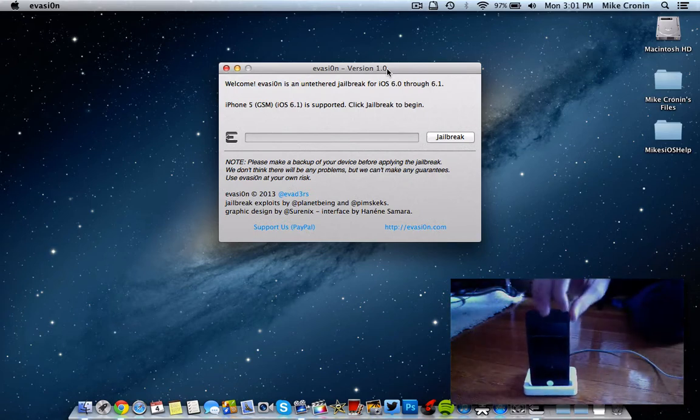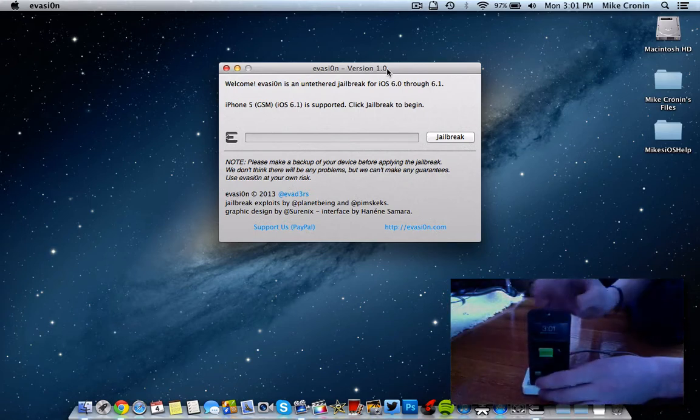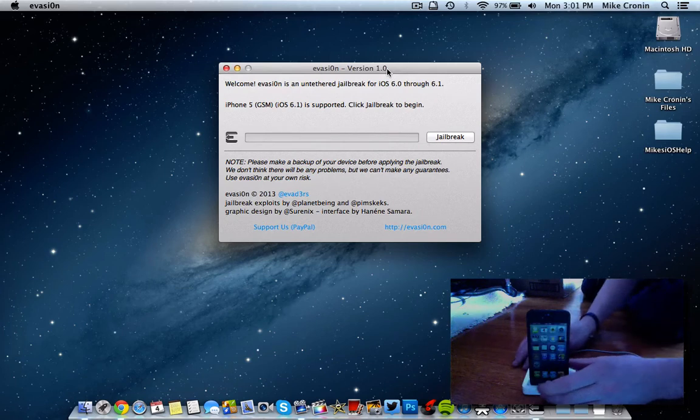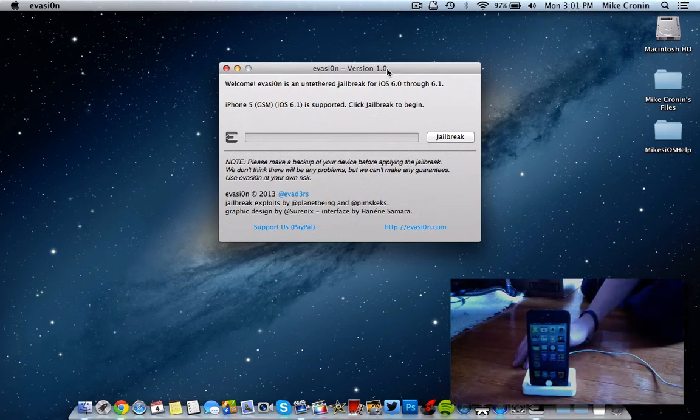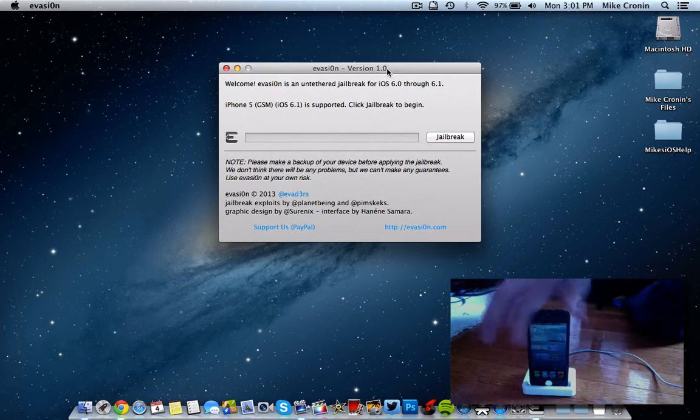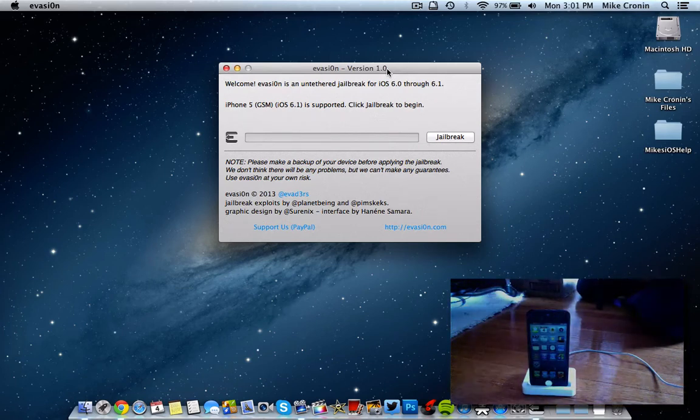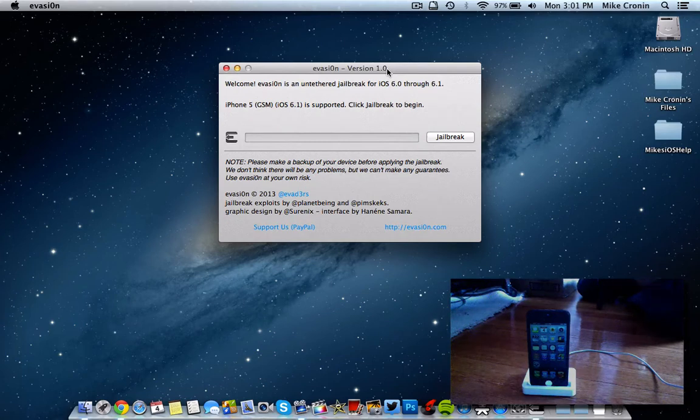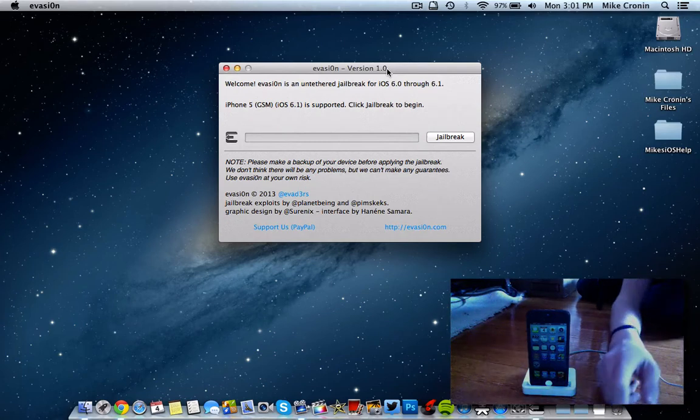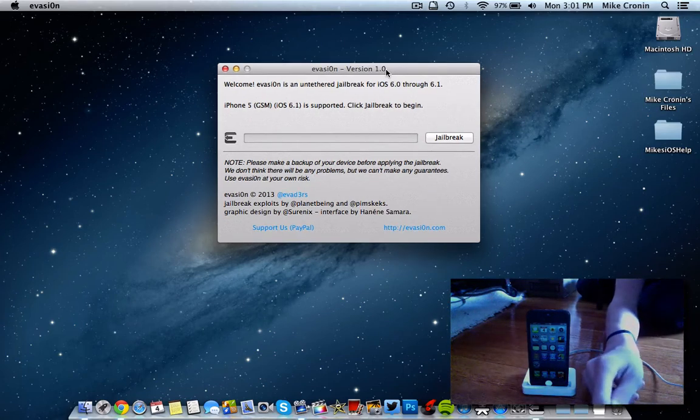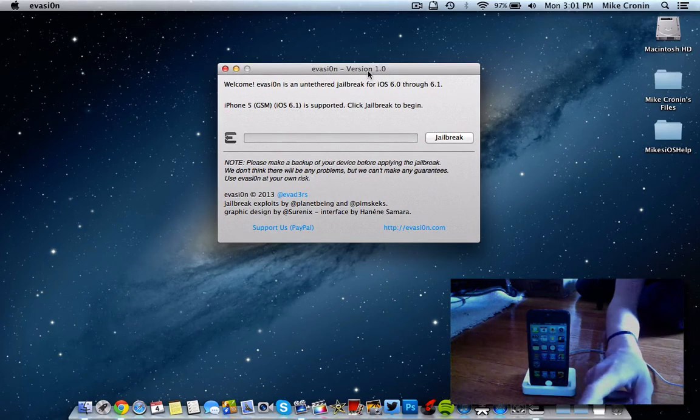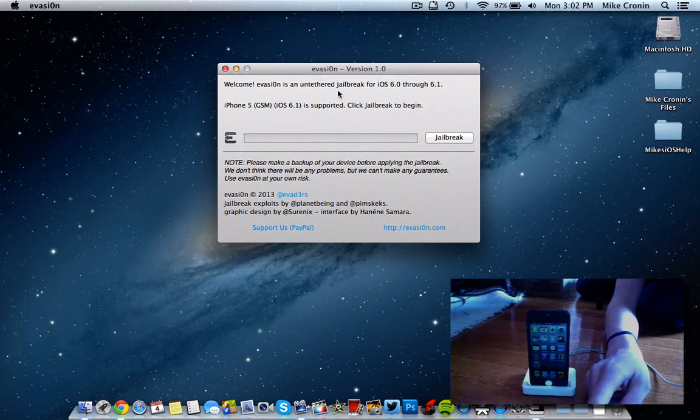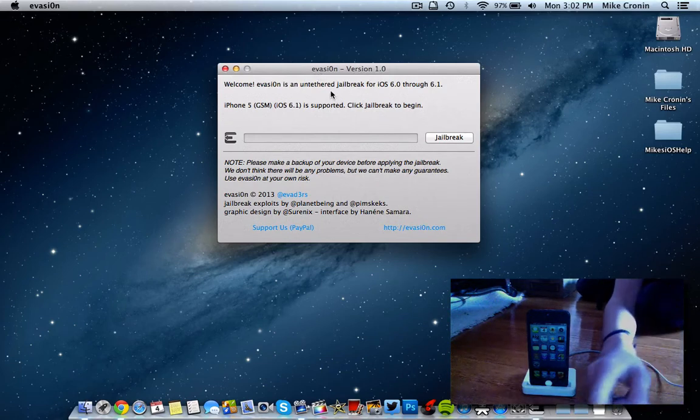This is going to work for pretty much any device. As you can see here, I have my iPhone 5. This is un-jailbroken. As you can see, there's no Cydia icon or anything like that. In this video, we are going to be showing you exactly how to jailbreak it with a program from the Evaders team called Evasion, and there will be a link in the description to go download for all of these.